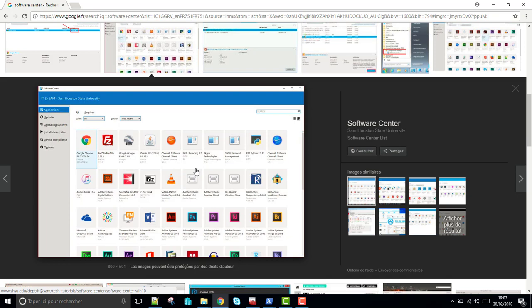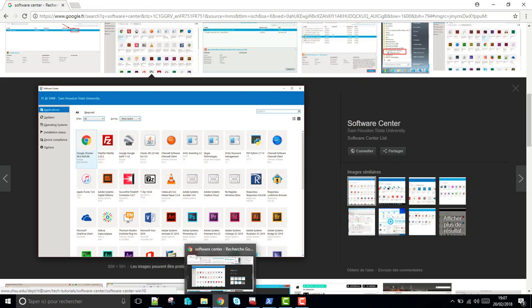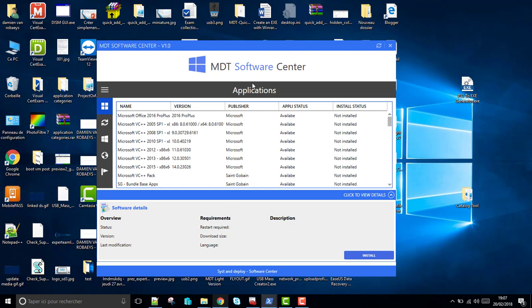MDT is a really nice deployment solution, but there is no solution like this. That's why I decided to create my own Software Center for MDT.